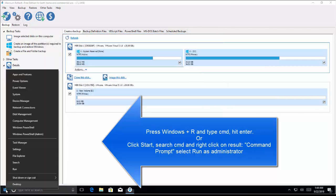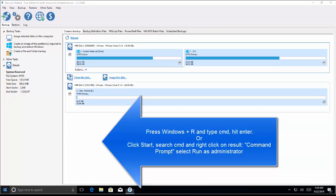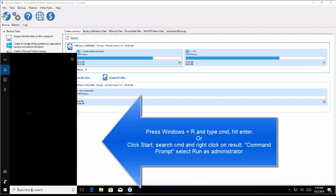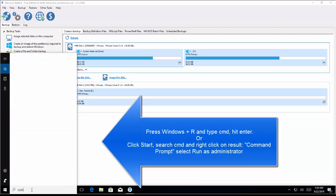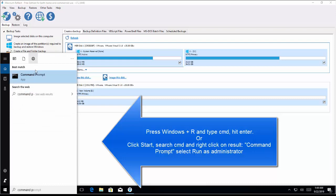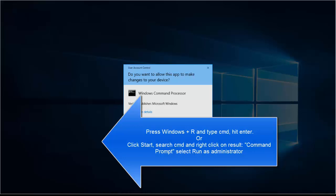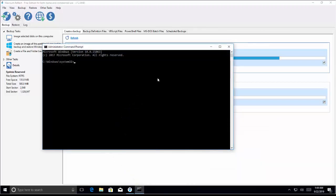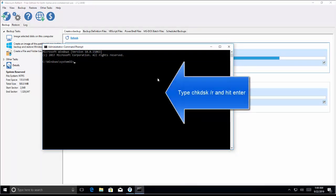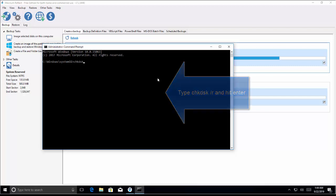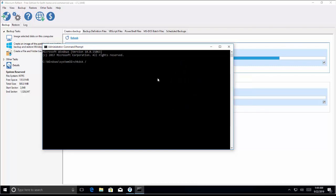Alternatively, right-click on the Start menu and run Windows PowerShell as admin, or you can type 'command prompt' in the search bar. When you see the results, right-click on Command Prompt and click on Run as Administrator. Click Yes when you are prompted with the User Account Control window. Once you are in Command Prompt, type 'chkdsk /r' and hit Enter.